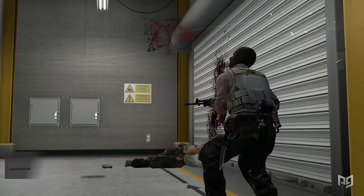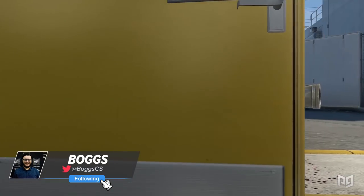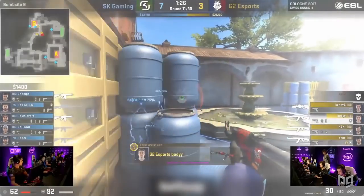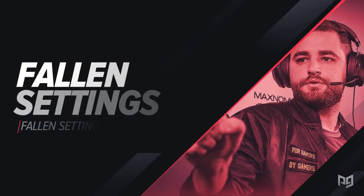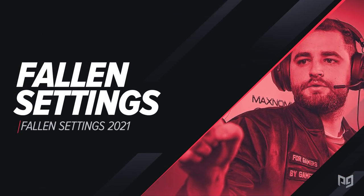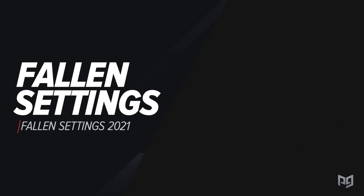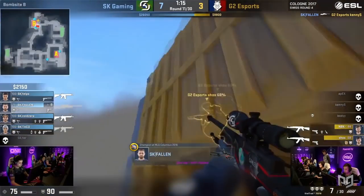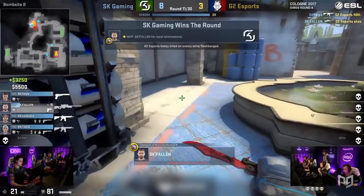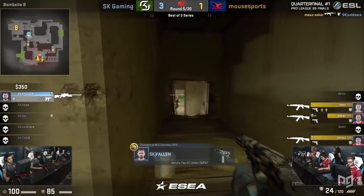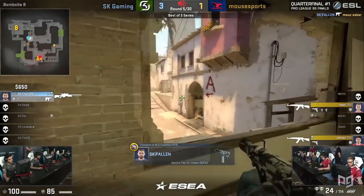Hello everybody, it's time for another Pro Guides video. My name is Boggs, and I'd like to welcome you back to the channel. Today's video is a real treat. We're going to be taking a look at Fallen's settings in-game. We've mentioned this before, but it's something I'd like to remind everyone: copying a pro player's settings will not make you instantly better at the game, but it's important to understand why pros choose certain settings over others so that you can take what works for you and not bother with things that don't. With this in mind, let's jump right in, and maybe some of Fallen's skills will transfer.